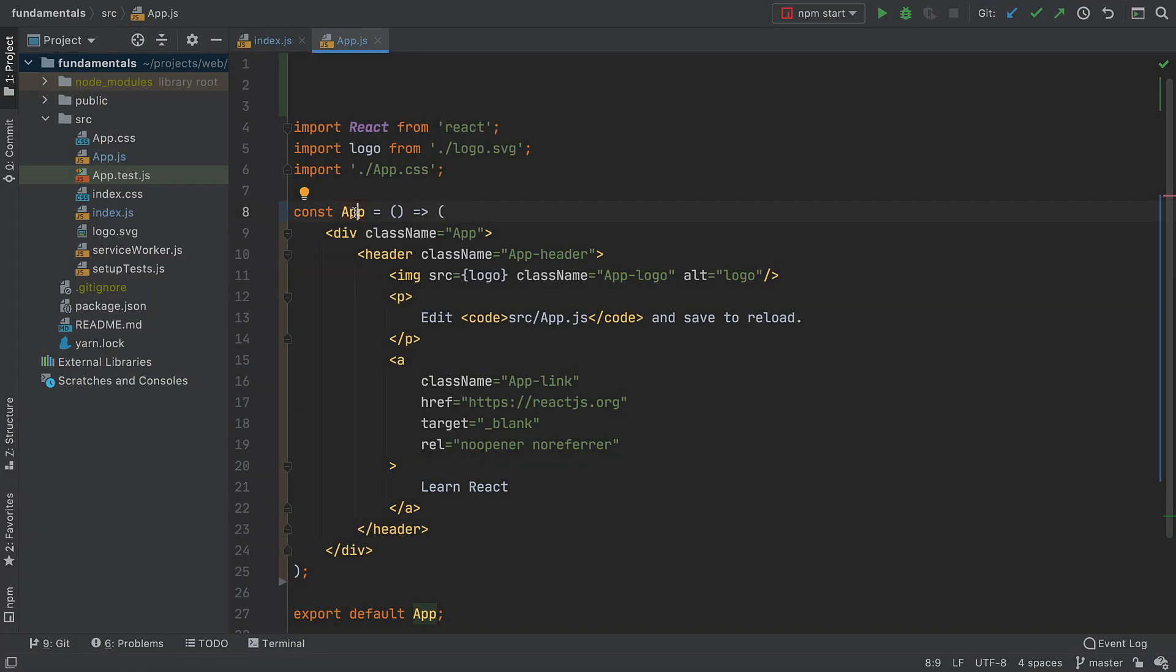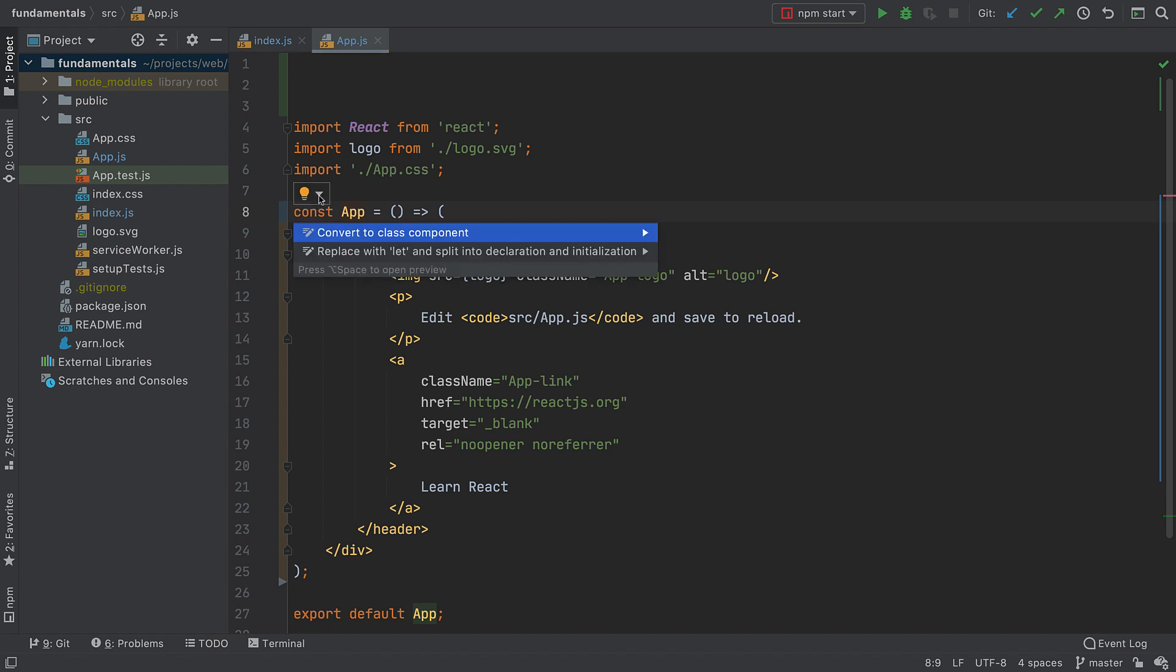There are plenty of such intentions available. You can learn them gradually. Just click on the light bulb whenever you see it in the editor, or see what the IDE has to offer, or take a look at the full list of intentions in the settings, which you can reach from the intention.